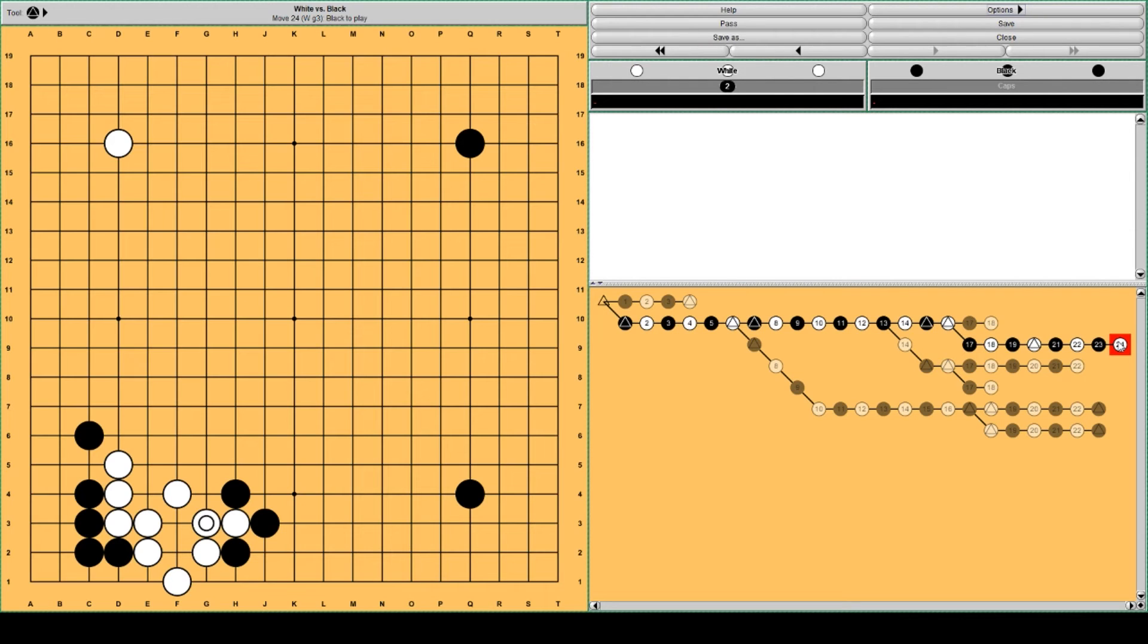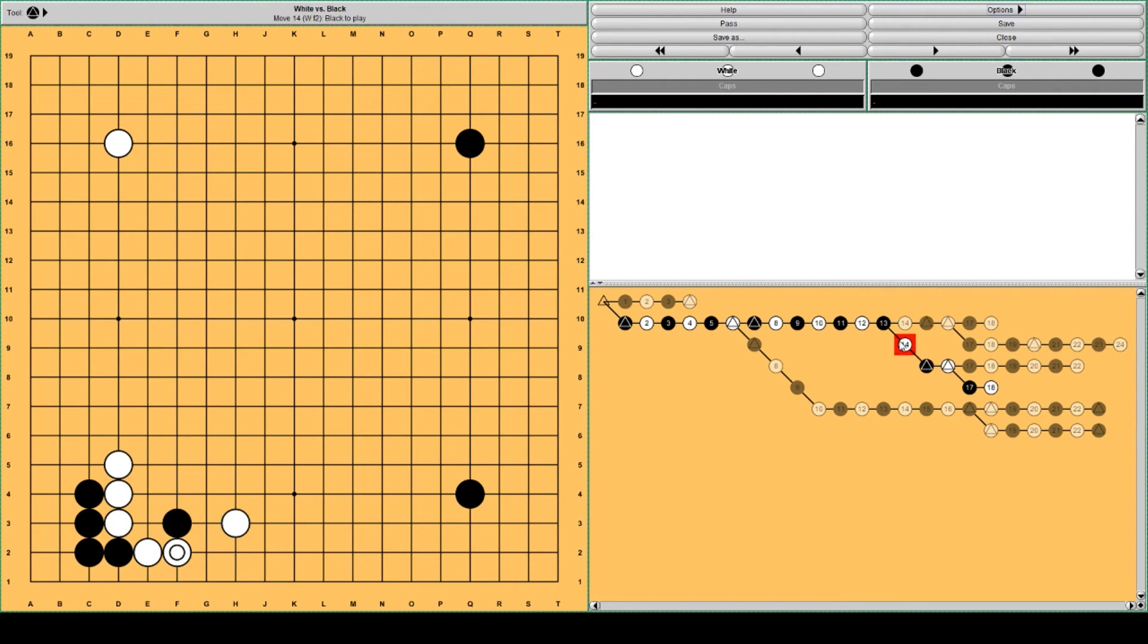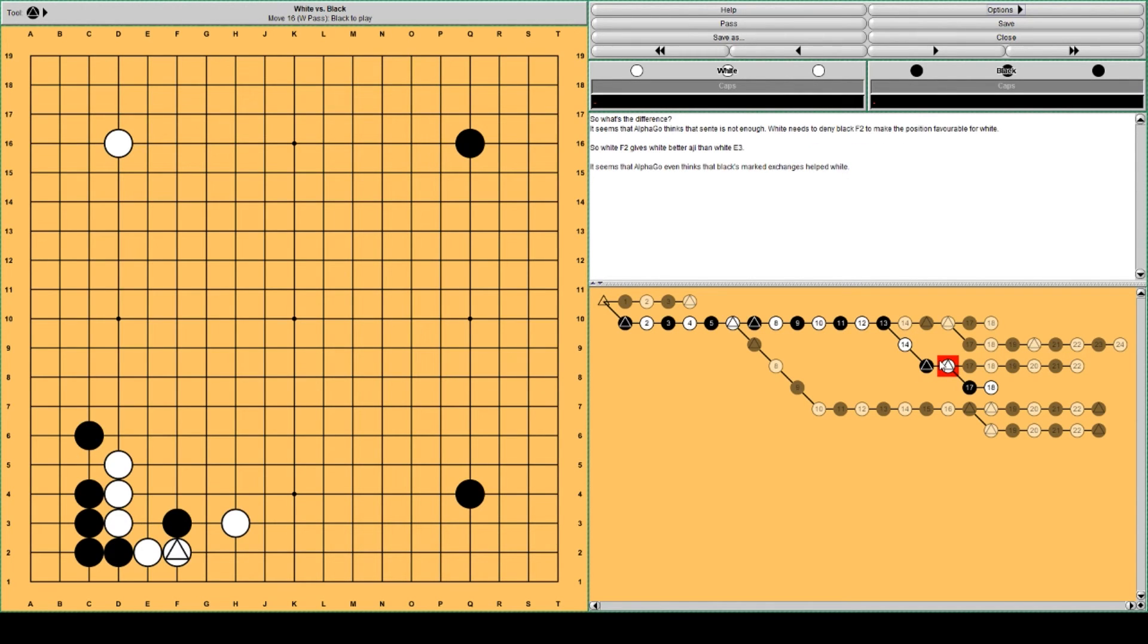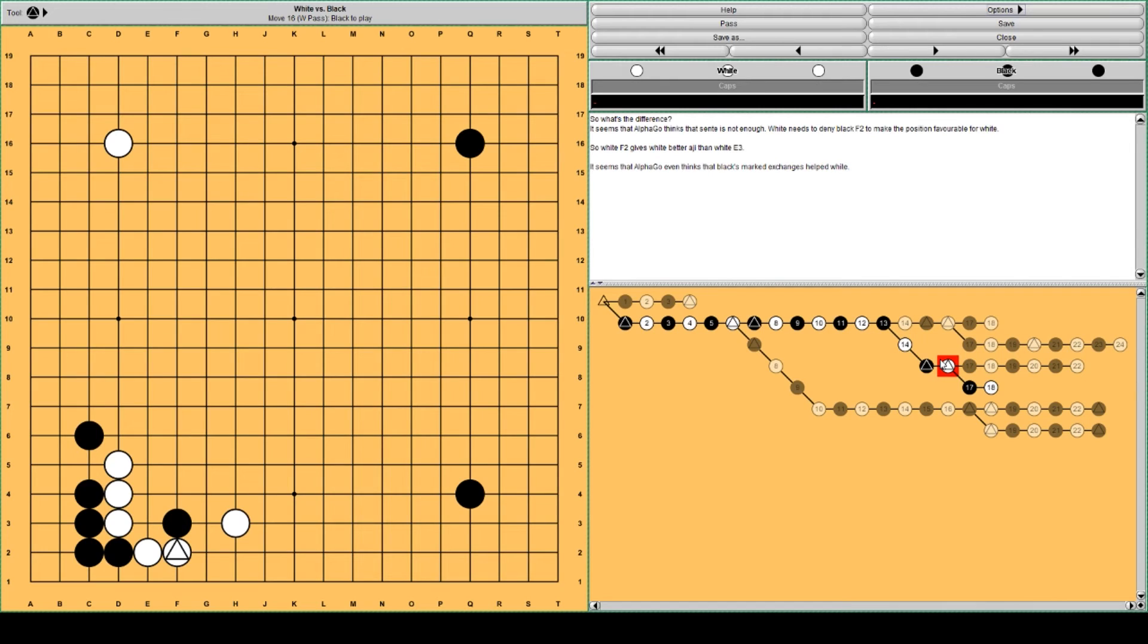So it's interesting. In fact this move I couldn't even find in Valtteri's database, so professionals don't play it. But I will definitely try it out with White, just going to do that and find out for myself how it works, if it works better.